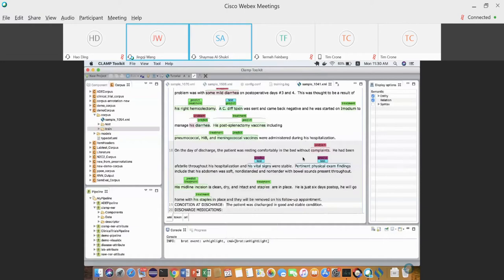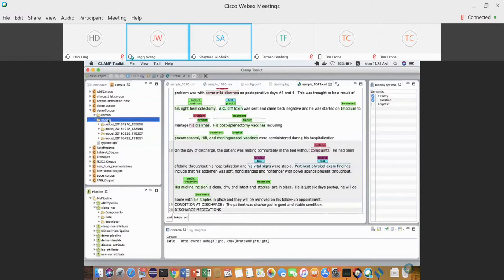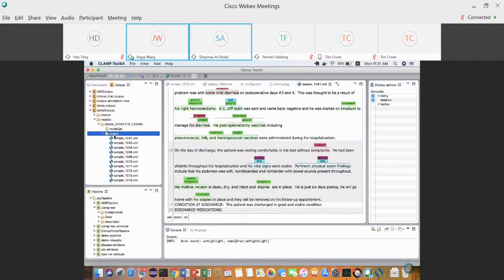A user asks: when I try to train my corpus model it trains well but I don't see the prediction output files. I have the training feature file, training log, and model JAR files for each fold, but I don't see anything in the output folder. The model is working in the pipeline but not annotating as expected.